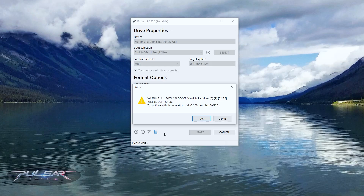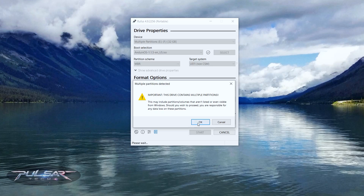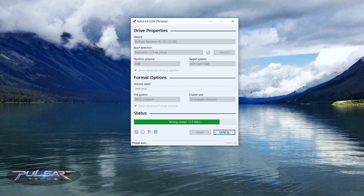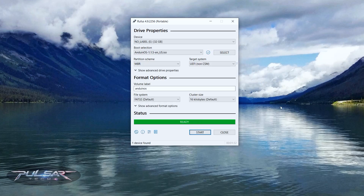The flashing should take a minute or two depending on USB drive speed. USB 3.0 will be quicker; USB 2.0 may take a bit longer. Once it's done, close Rufus, remove the USB drive, and we're ready to proceed to the next step.